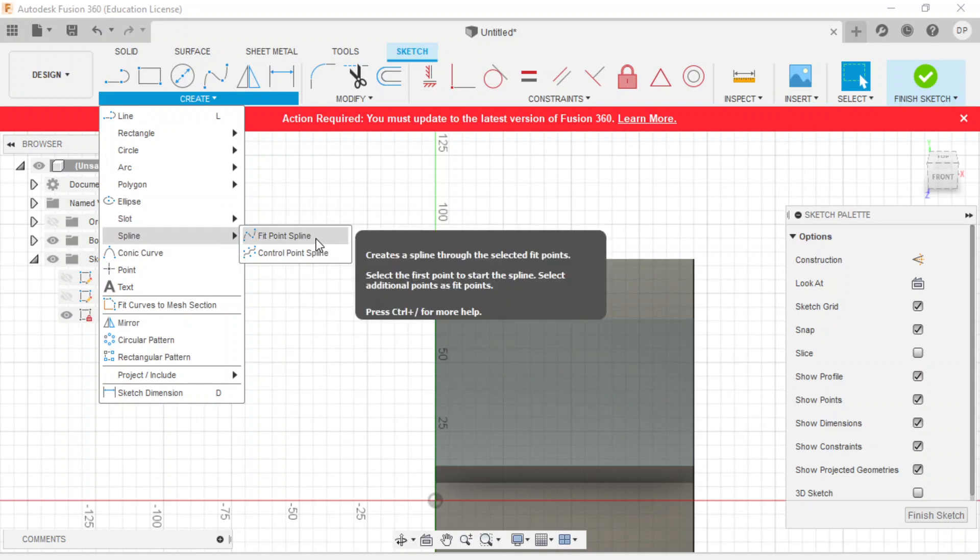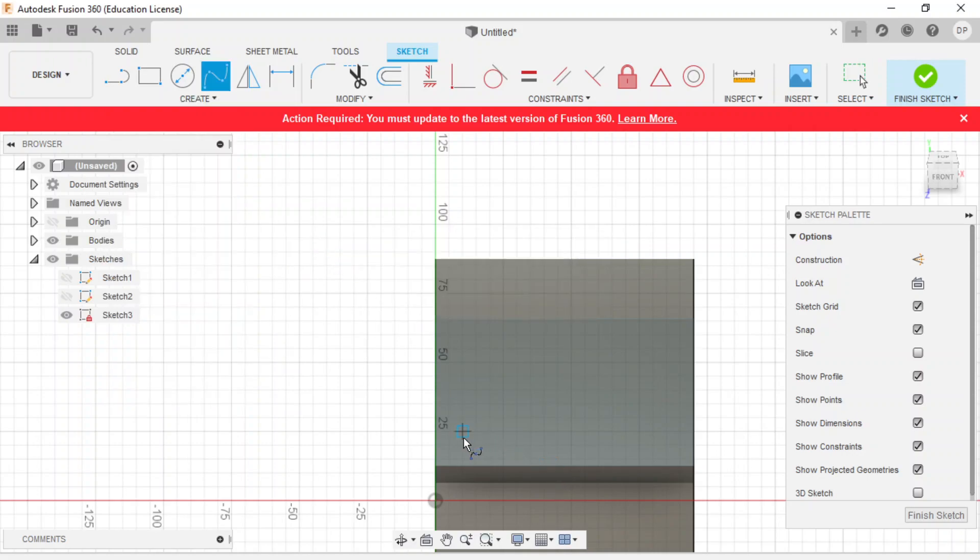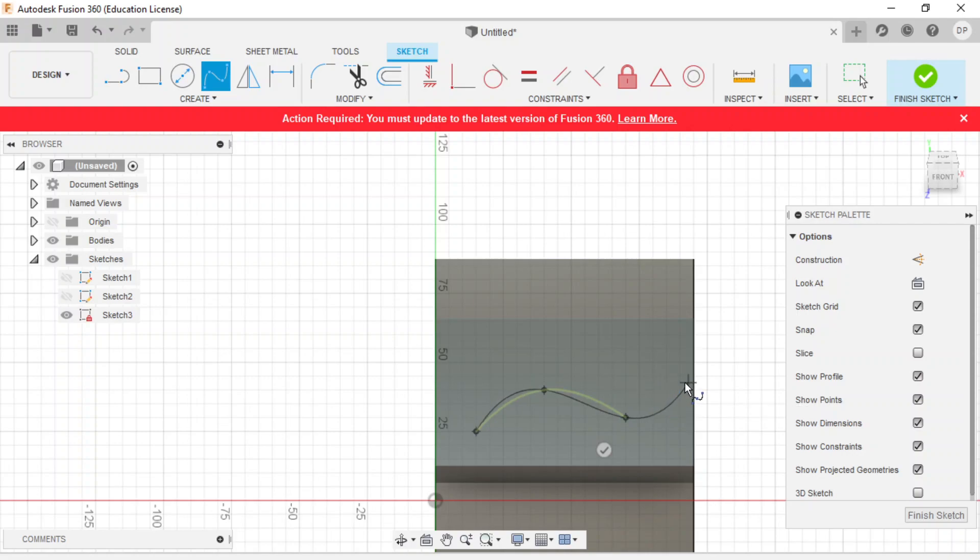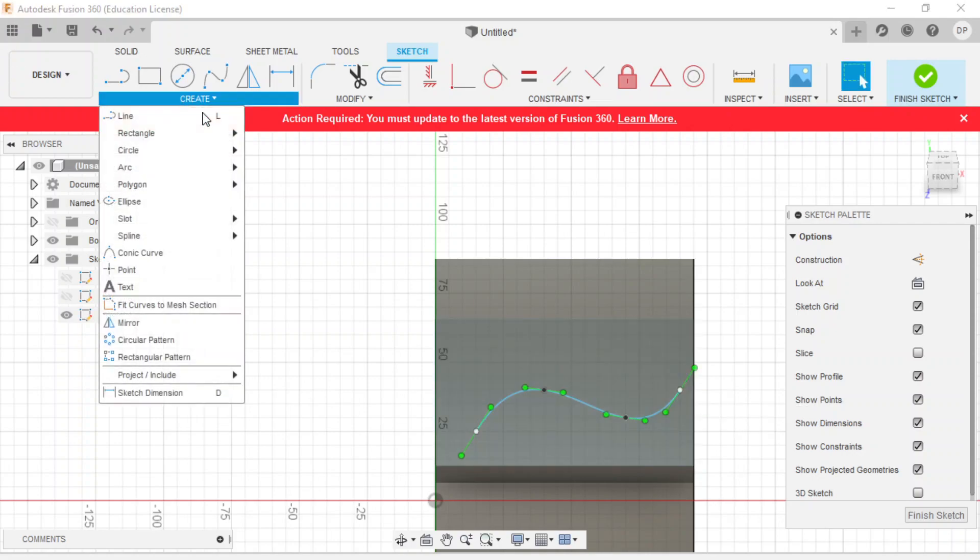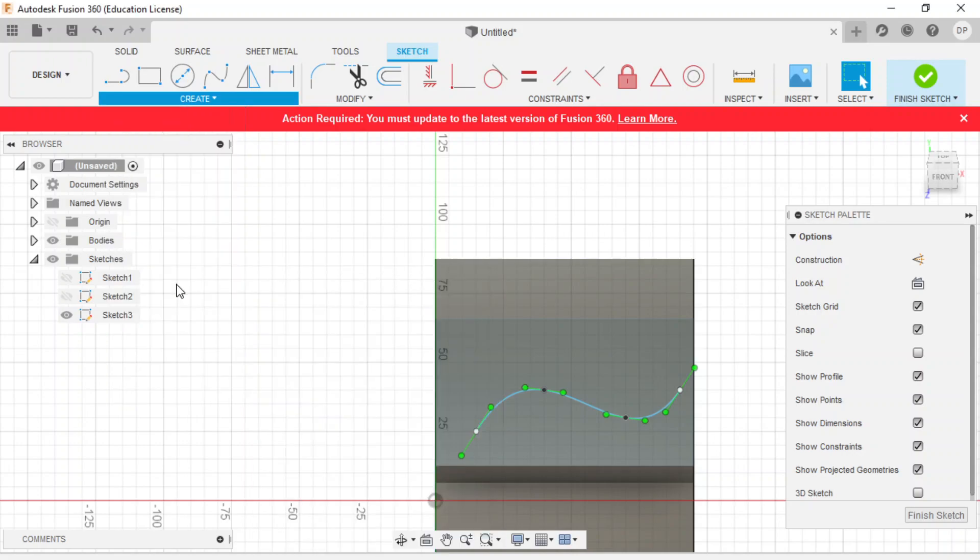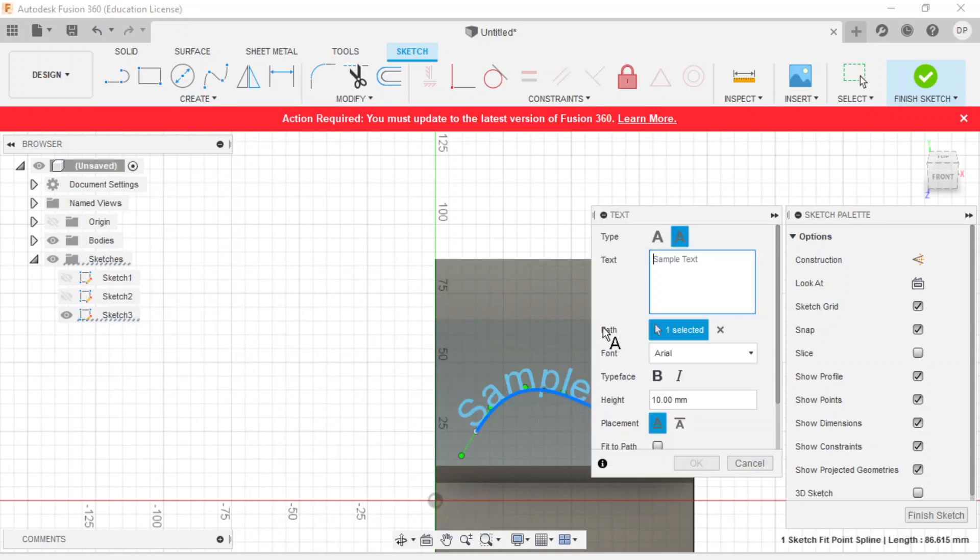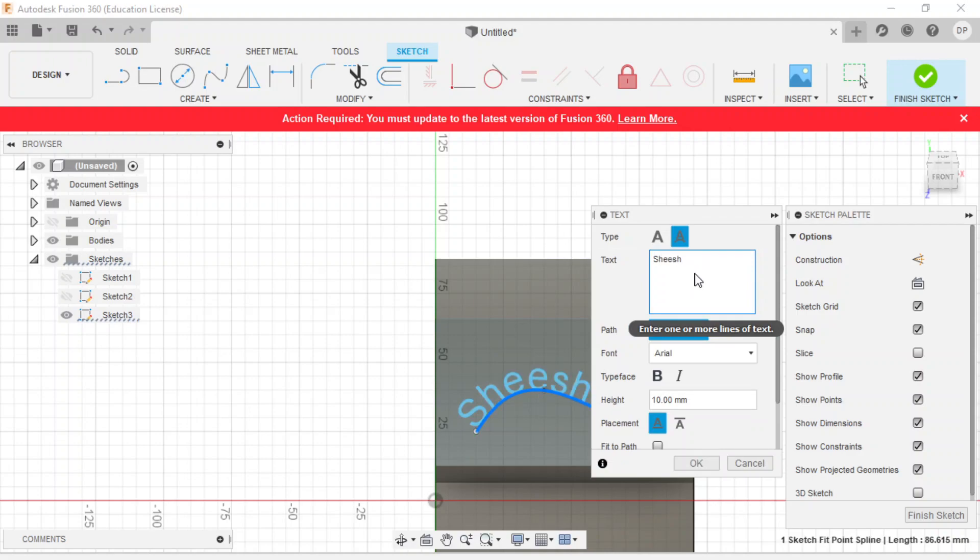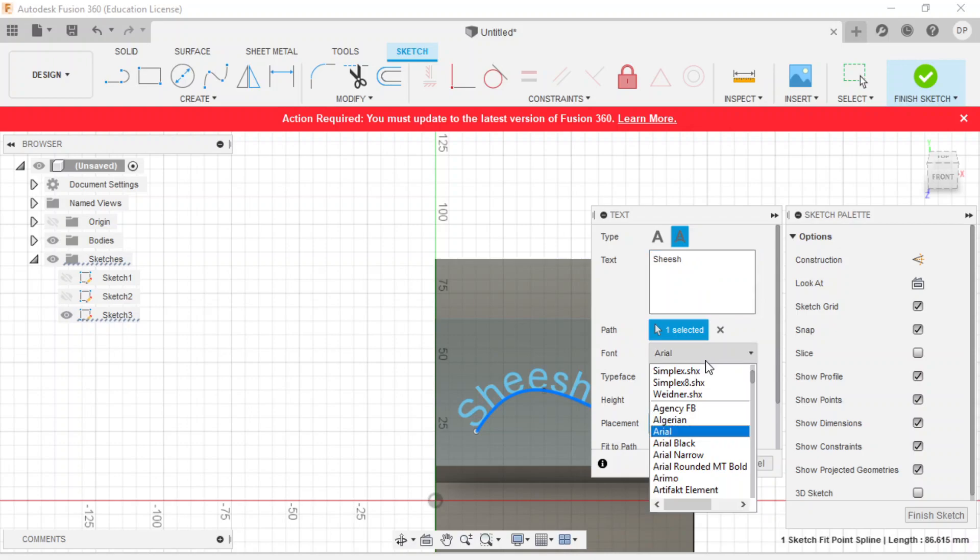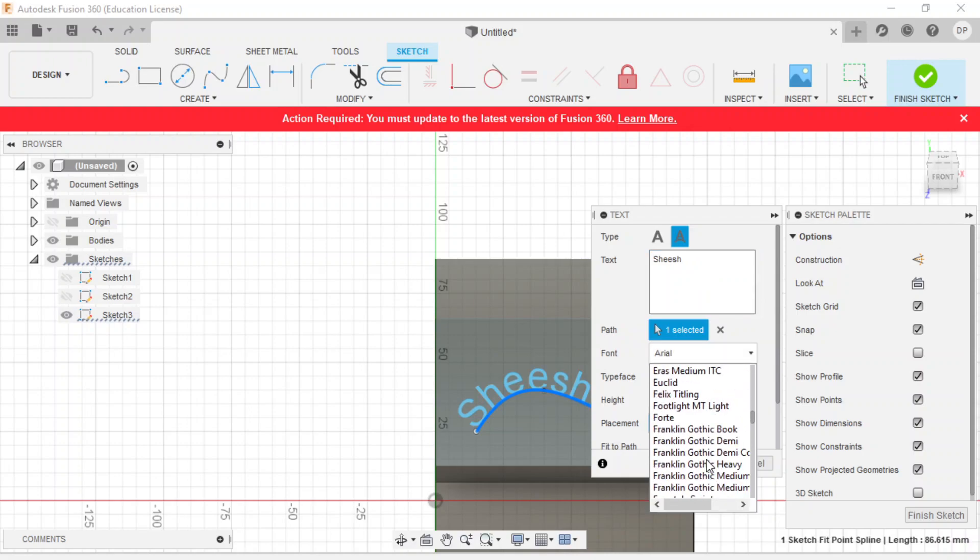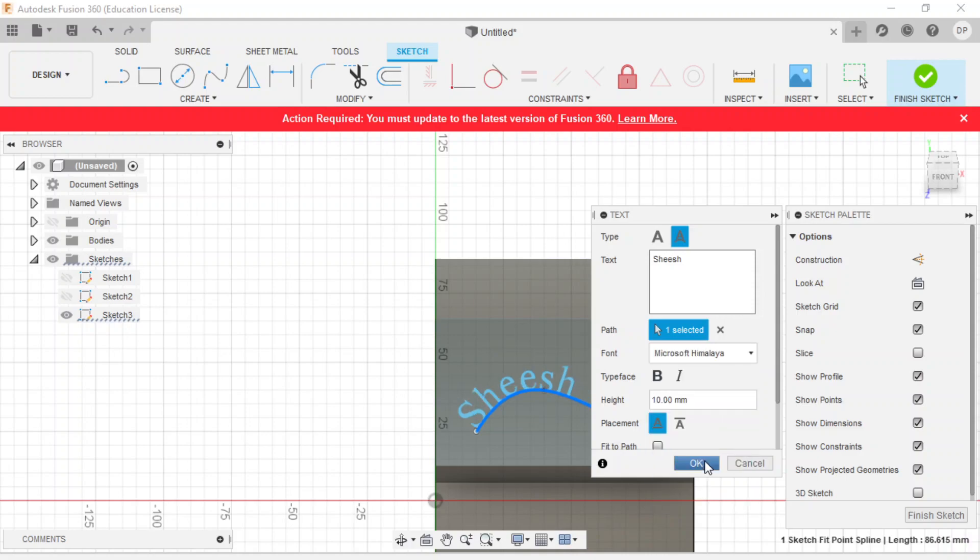Let's do this one on the line. Let's do a spline and we've got this line over here. And then we're going to go create, text, pick a line. We'll pick this line that we want to follow. And then let's go Shish.